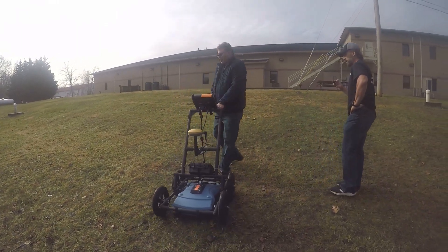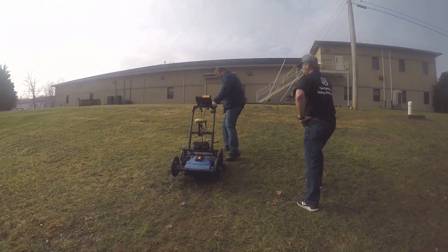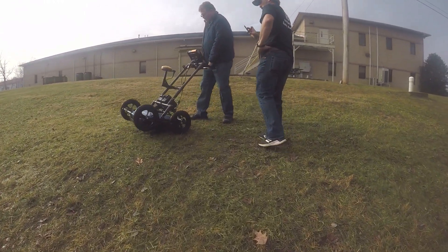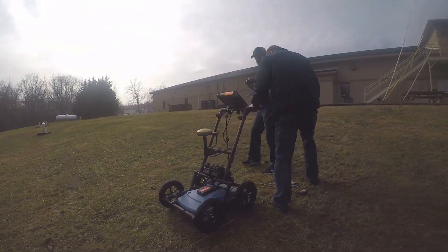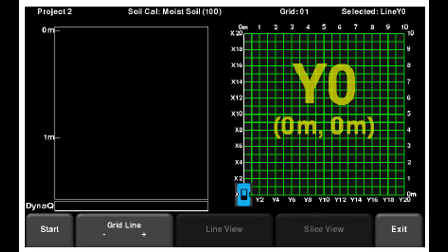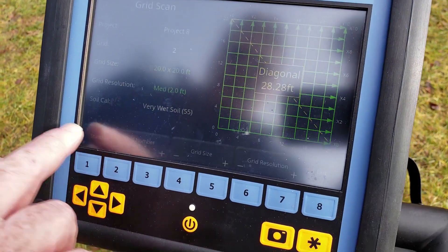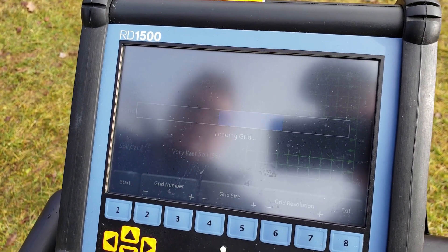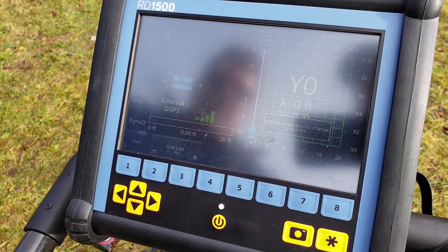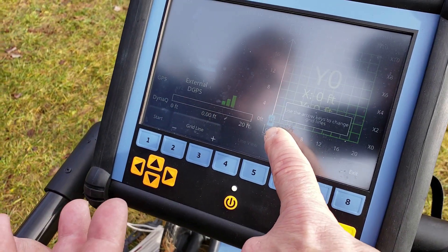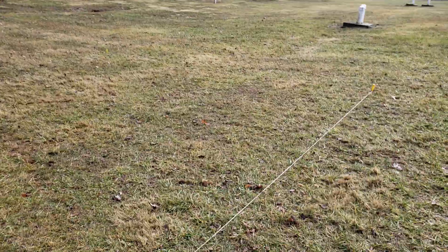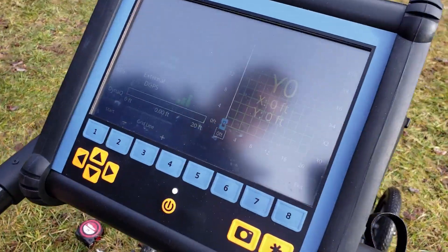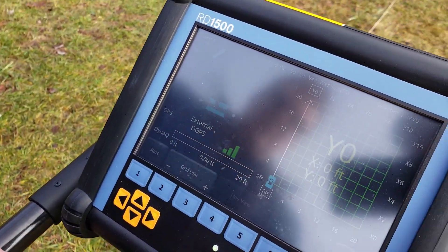We're going to start in the corner — you always start in a corner. When you hit start, it gives you a representation of what's loading on screen, and there's your little cart icon in the lower left-hand corner. When I move over to my right, we'll go ahead and go from zero to 20 feet on our first scan.